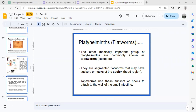Another important group is tapeworms, also known as cestodes. They are segmented and have a head region called the scolex, where you can find the suckers and hooks. These attach to the wall of the small intestine.